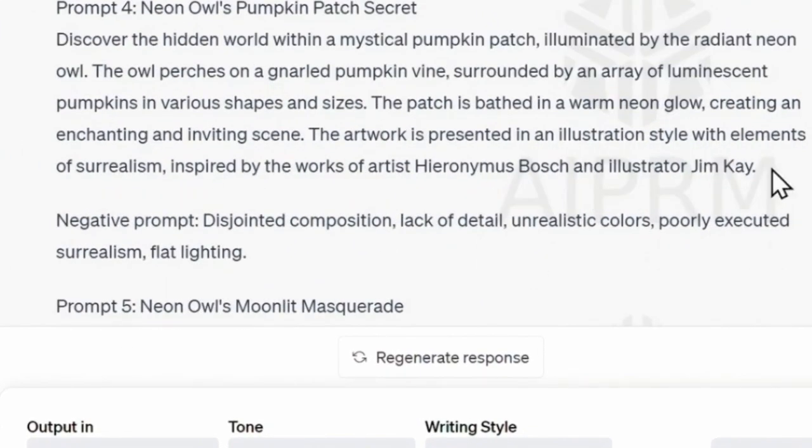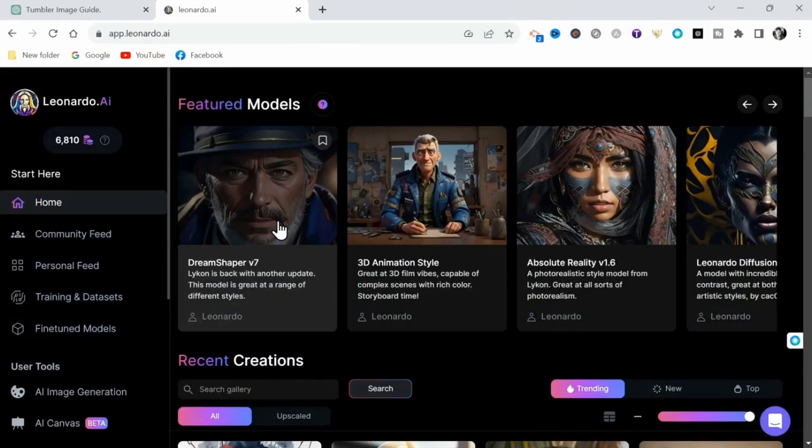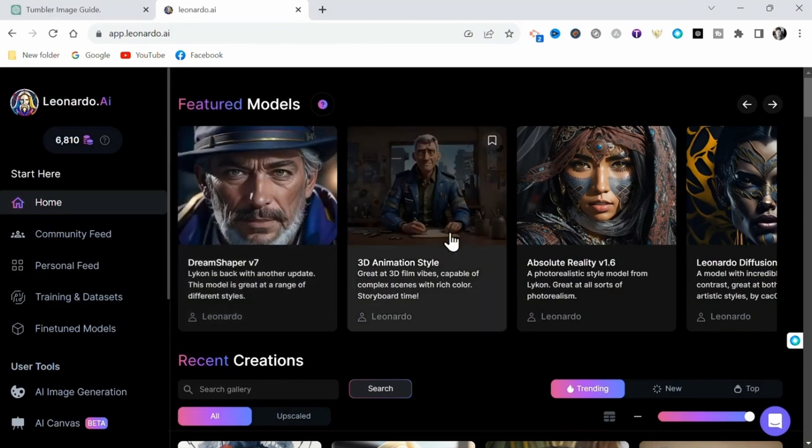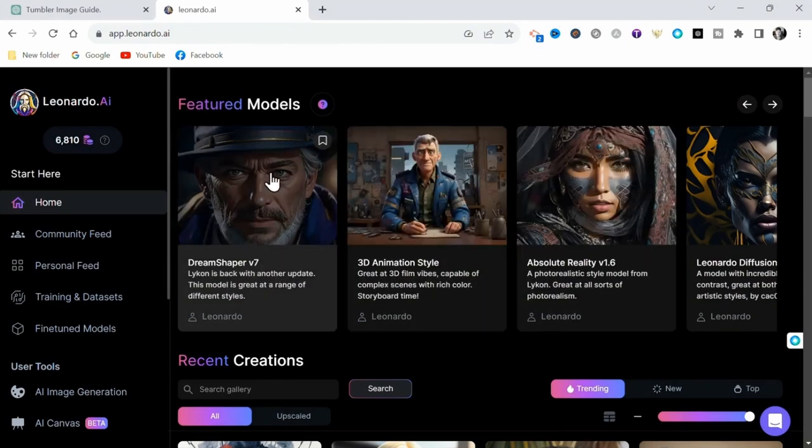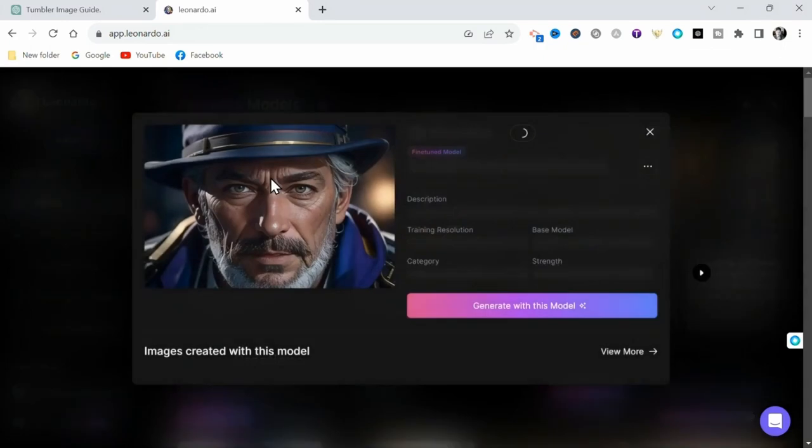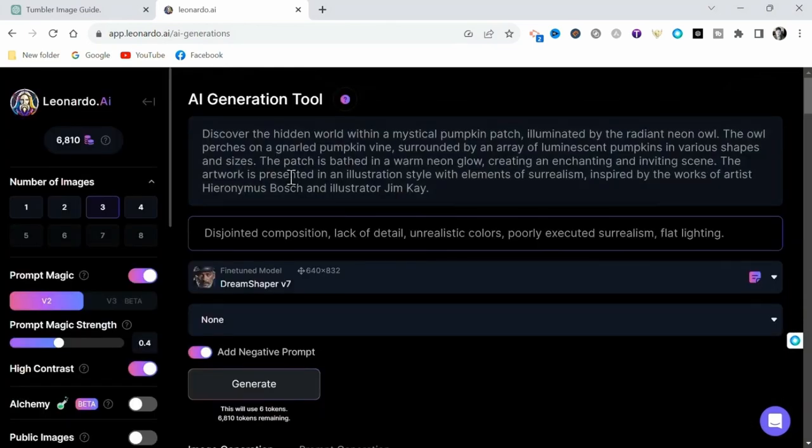I'll simply copy this prompt and head to Leonardo. I've been primarily using the featured models Dream Shaper version 7, Absolute Reality version 1.6, and the 3D animation style, with Dream Shaper version 7 performing the best. So I'll select Generate with this model, and here from the sidebar on the left, you can apply your settings.